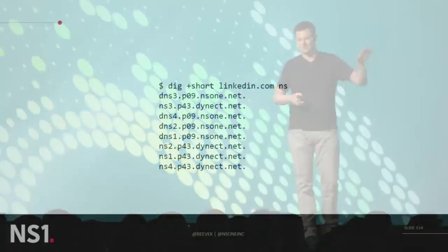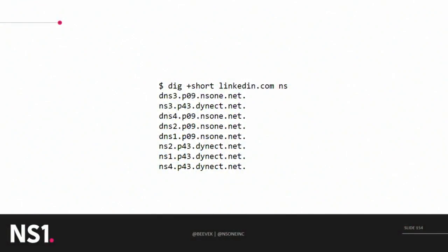So if you did a dig today on LinkedIn.com for the NS record, you'd see this or something like it — a couple of different DNS networks in play, NS1 and Dyn. And by the way, Samir from LinkedIn is going to be talking about this setup later today, so if you aren't already planning to go see that talk, please go do.